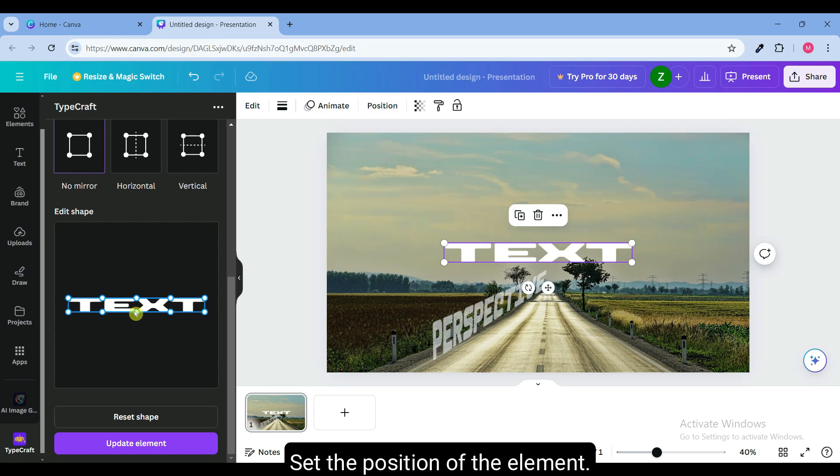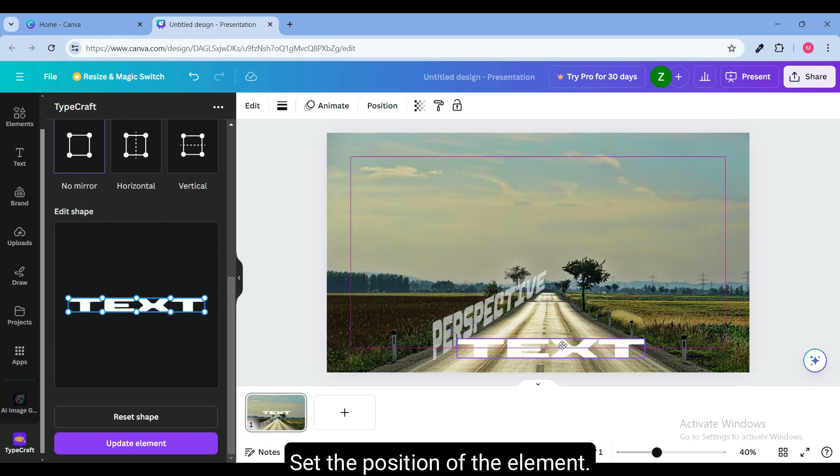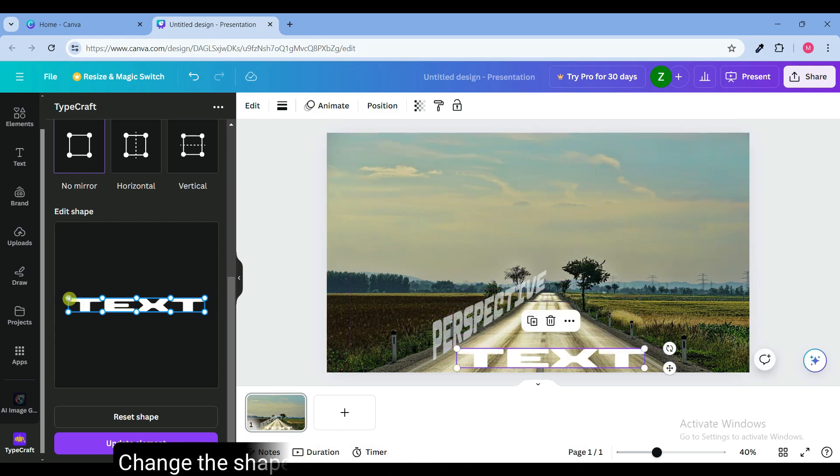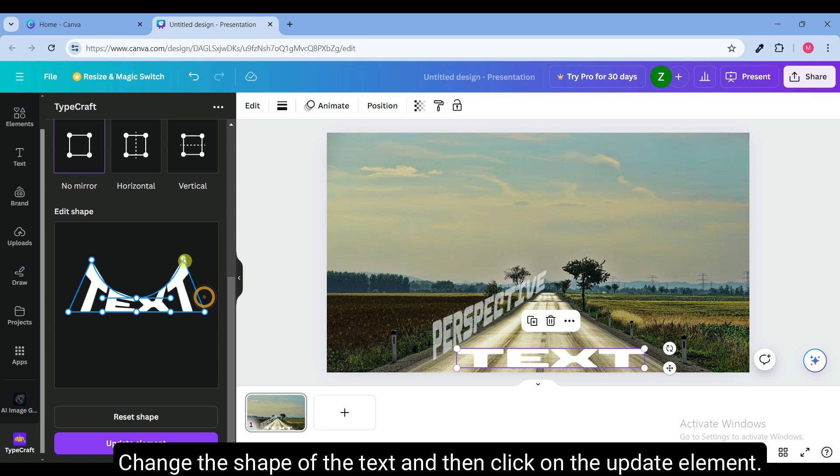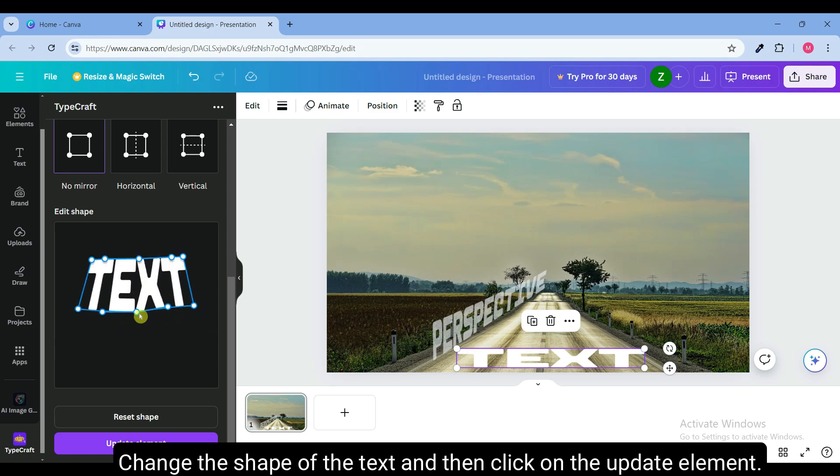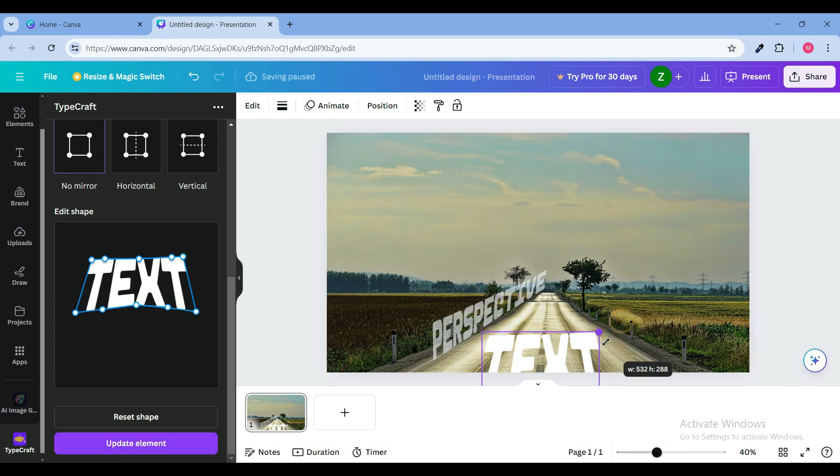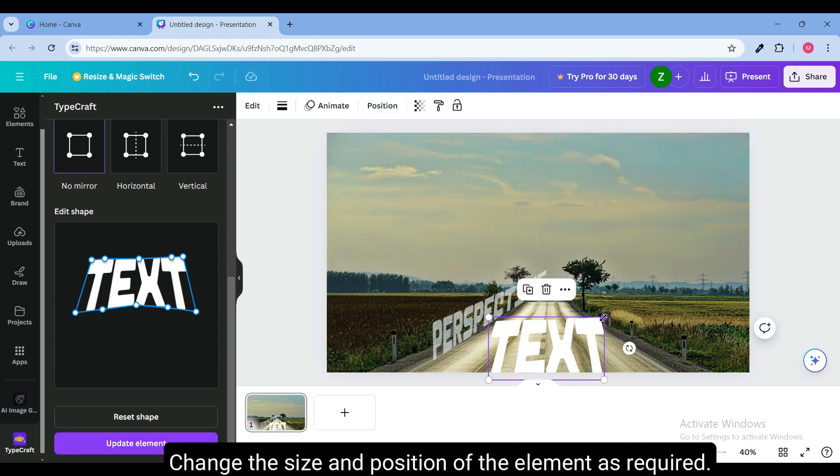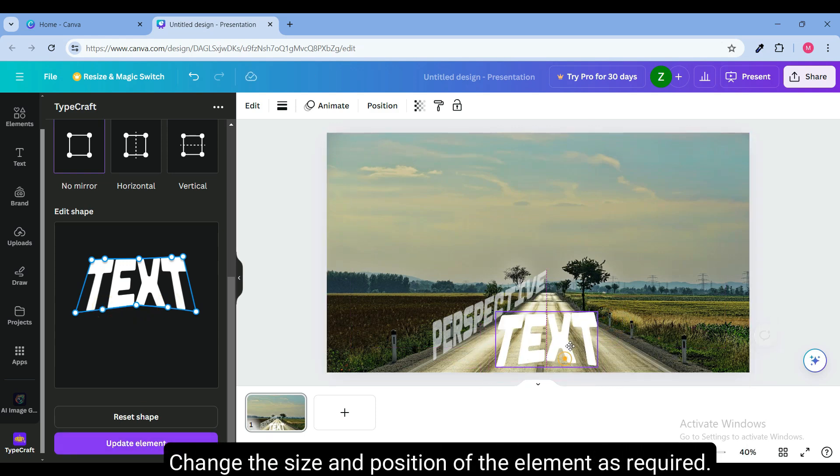Set the position of the element. Change the shape of the text and then click on the update element. Change the size and position of the element as required.